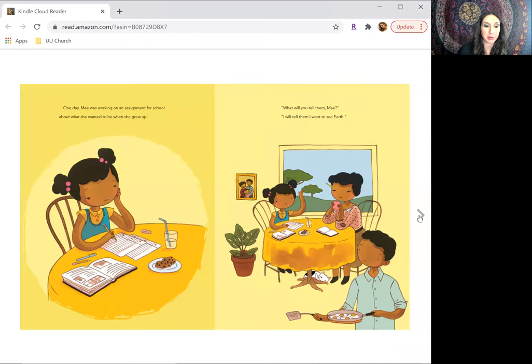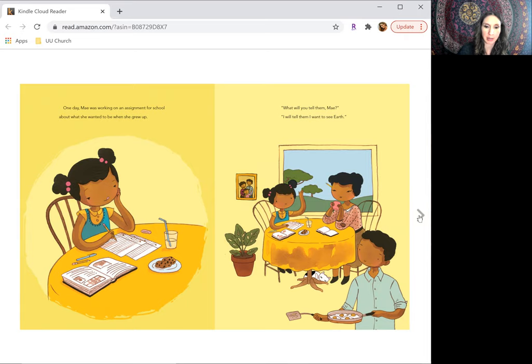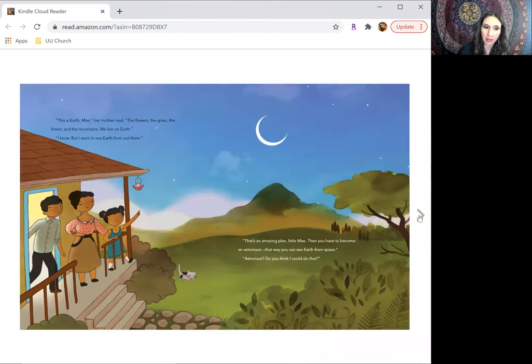One day, May was working on an assignment for school about what she wanted to be when she grew up. What will you tell them, May?